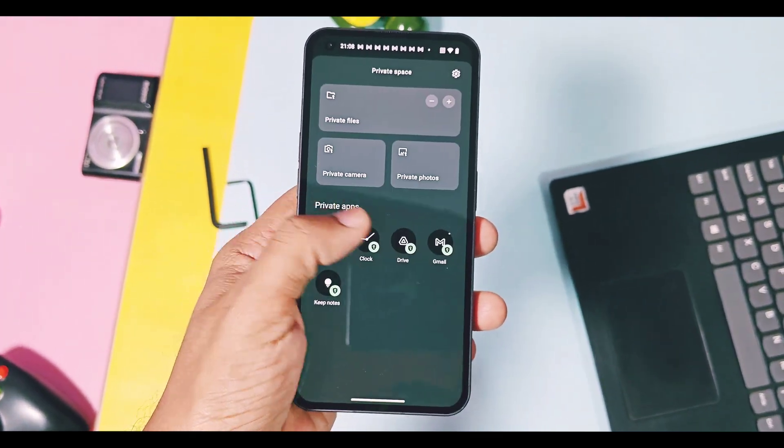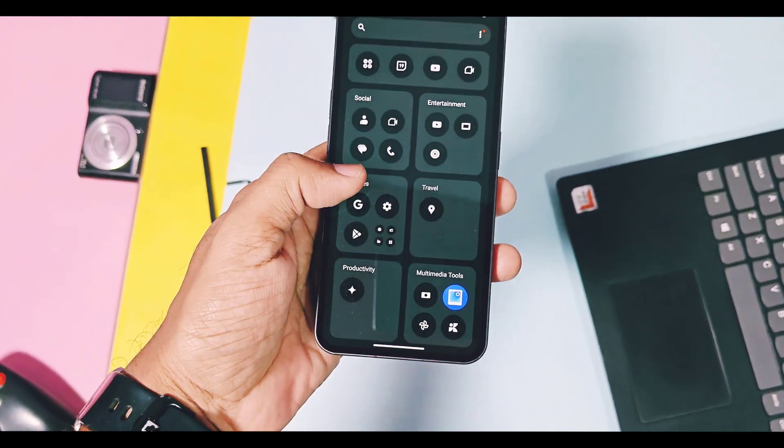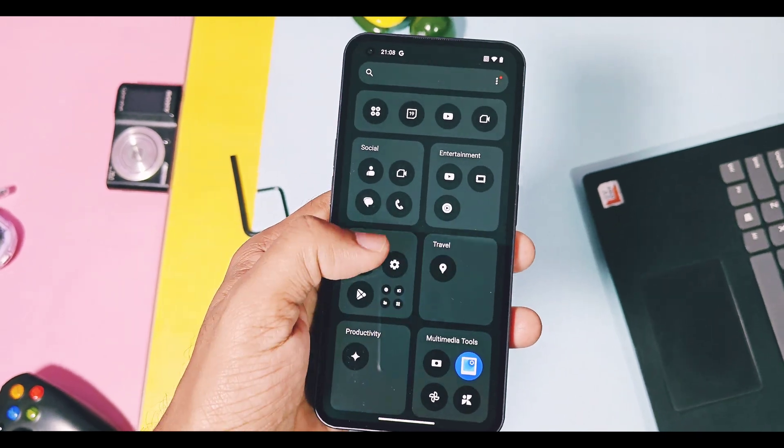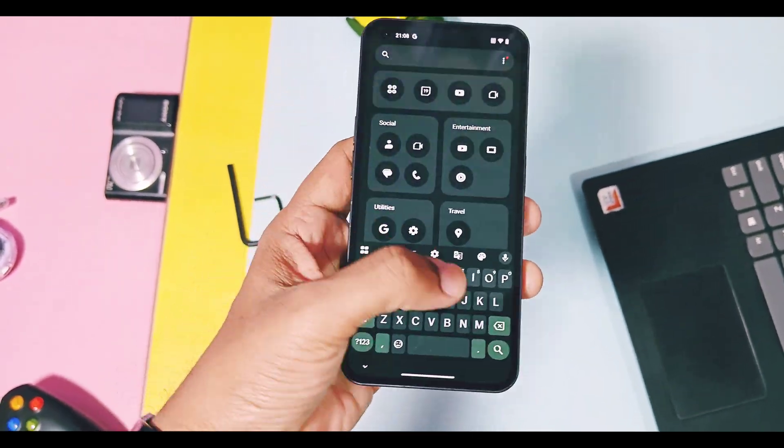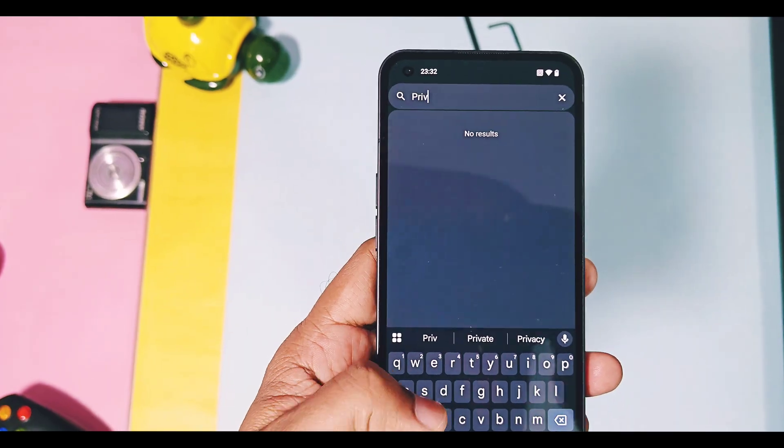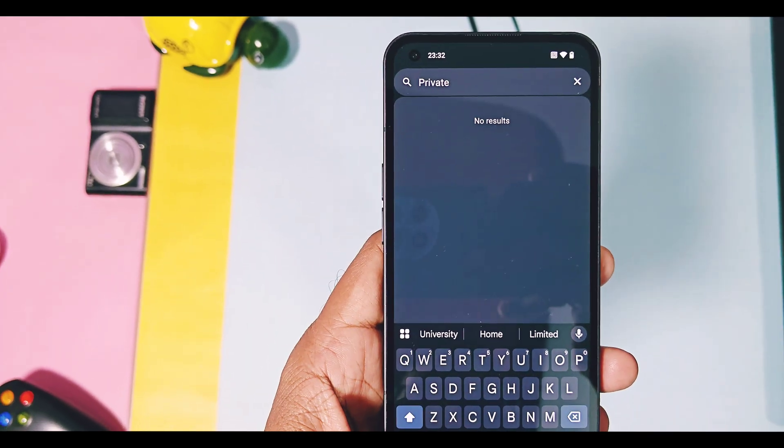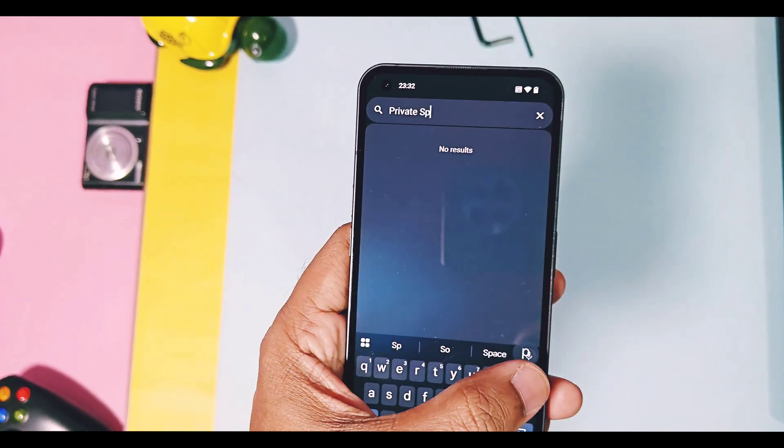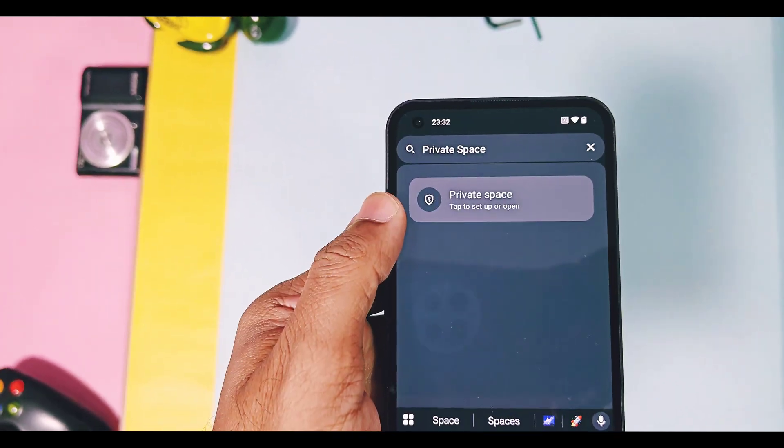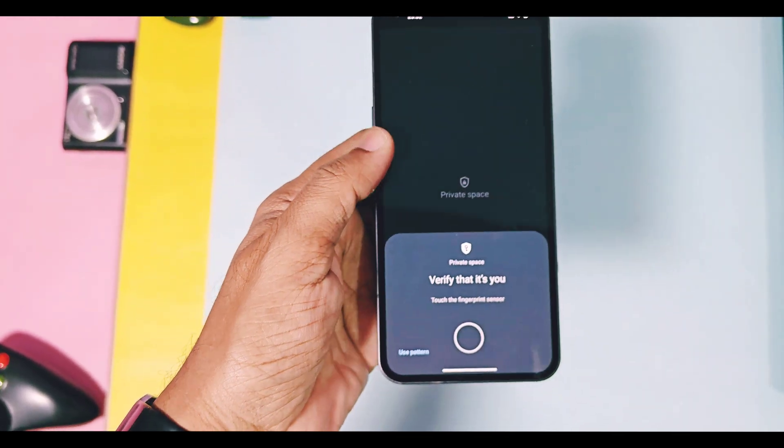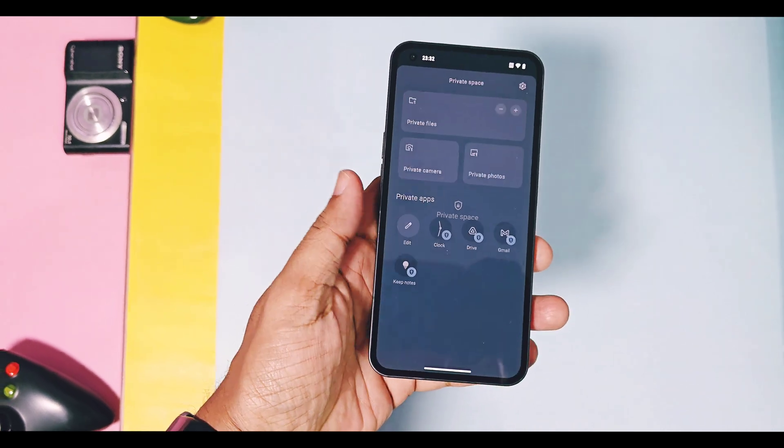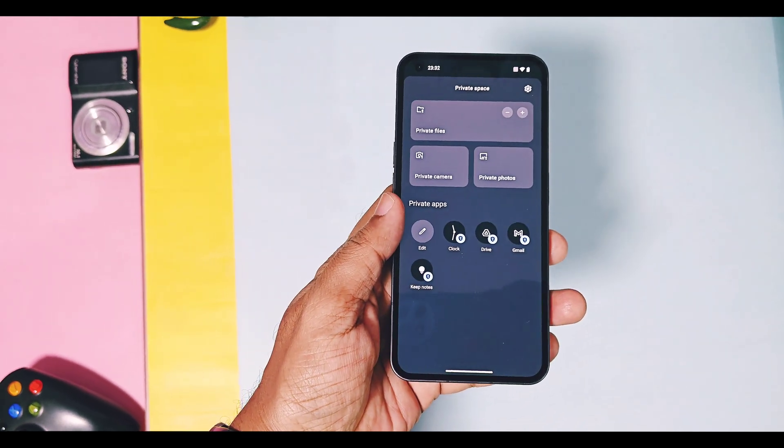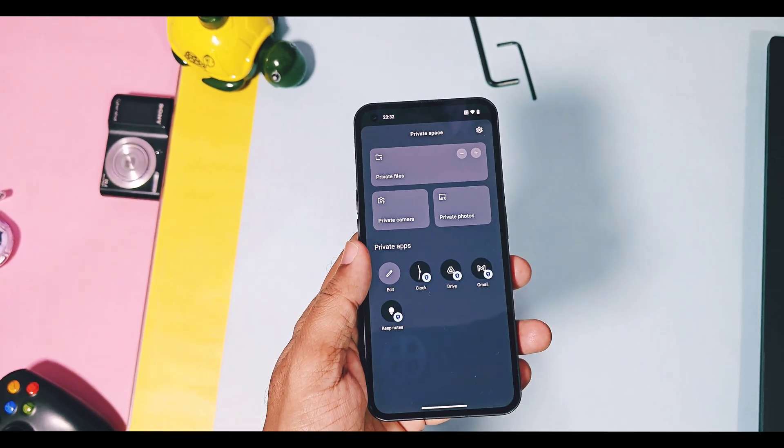If you enable this, the private space will not be visible in the app drawer, but you can access it by typing 'private space' in the search bar of the application drawer, like you can check in this video. But remember, don't make typo mistakes in the spelling while searching for private space, otherwise it will not be accessible.